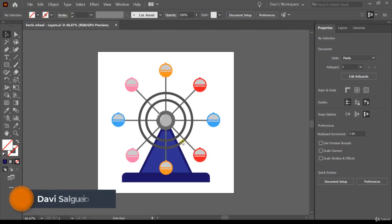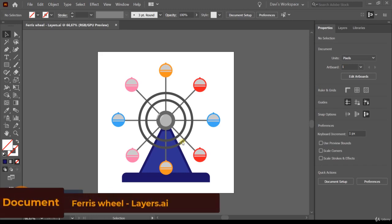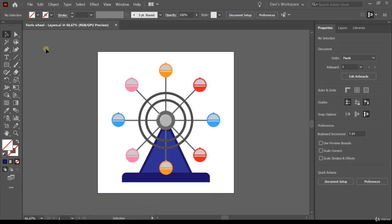Hi there, welcome back. Today we're going to talk about layers and groups. Please open the file 'fairwheel-layers'. I also advise you to watch the video first and then try to do the exercise.